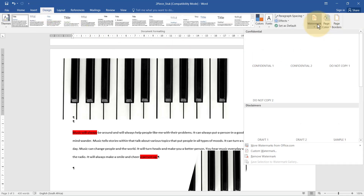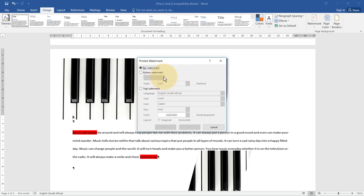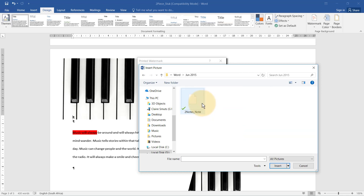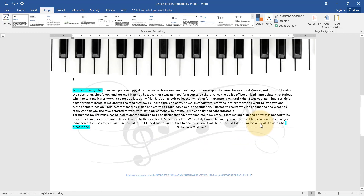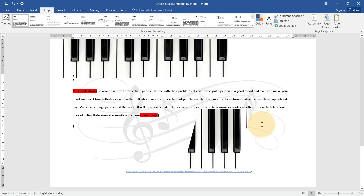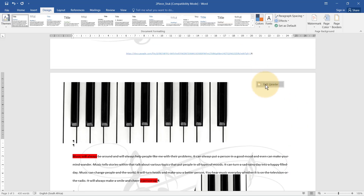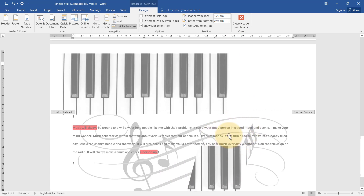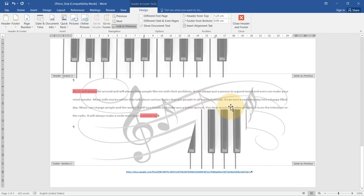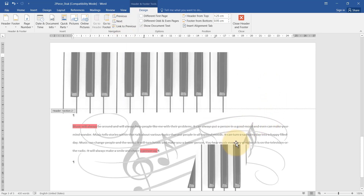Now I'll go to Design, Watermark, Custom Watermark, Picture, and select it. You'll see the watermark is now on all pages — this is not a problem. A watermark is actually a picture inserted into the header. So I right-click, Edit Header, and unlink these two sections so I can change this section independently.